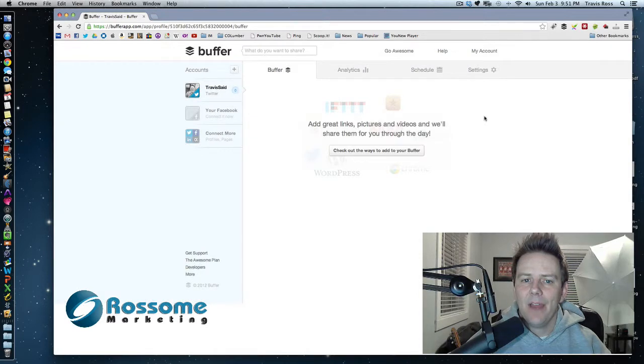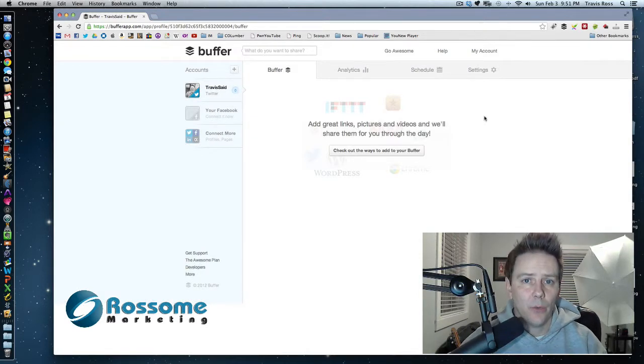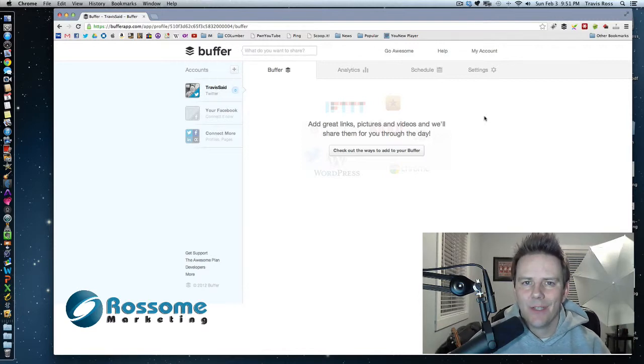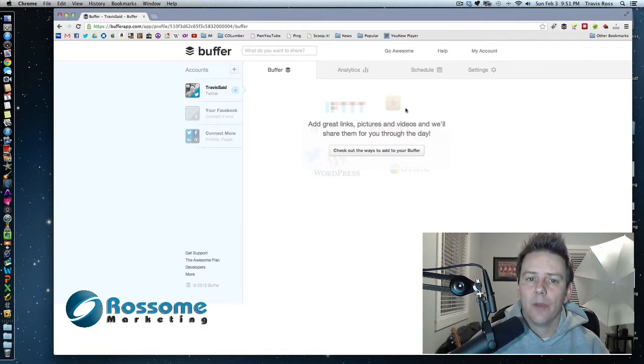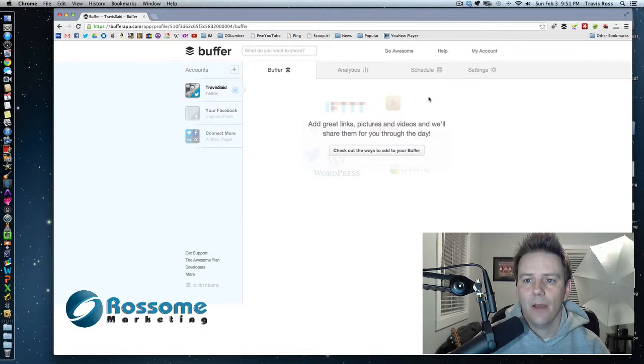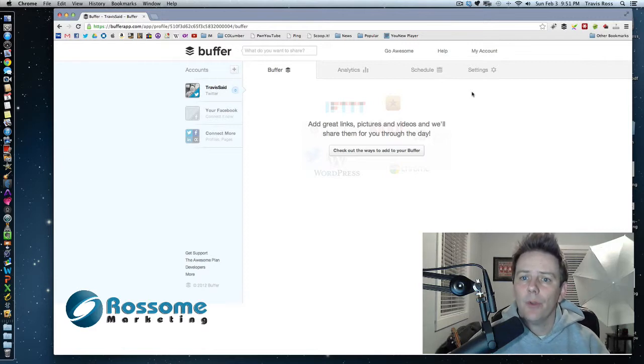Now I had this Buffer app assigned to an old Twitter account that I'm not using anymore and I didn't know how to change it and so I haven't been using it for quite a while, but I did find out today. You can see my Travis said account is here. I've already done this, but I wanted to show you what I did to remove my old account.